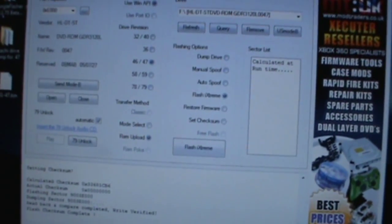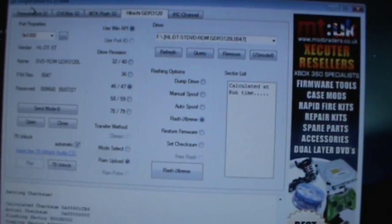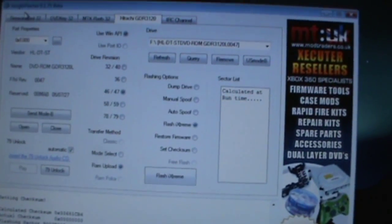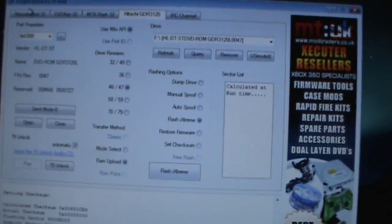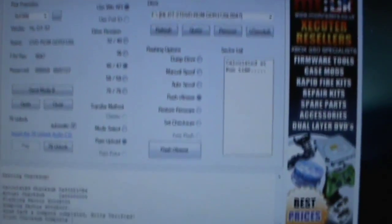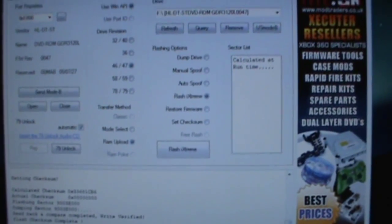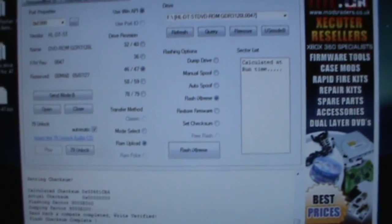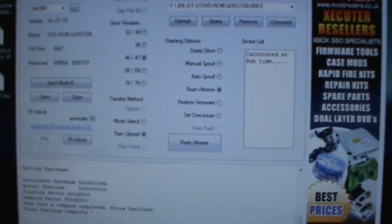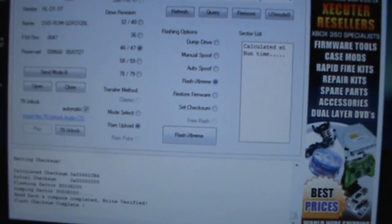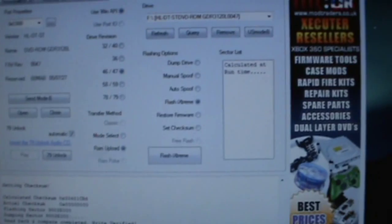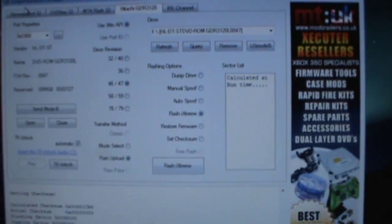You're going to choose your i-Extreme dot bin file, then you're just going to flash i-Extreme. And that's basically it from there. Comment, rate, subscribe, and I'm out.